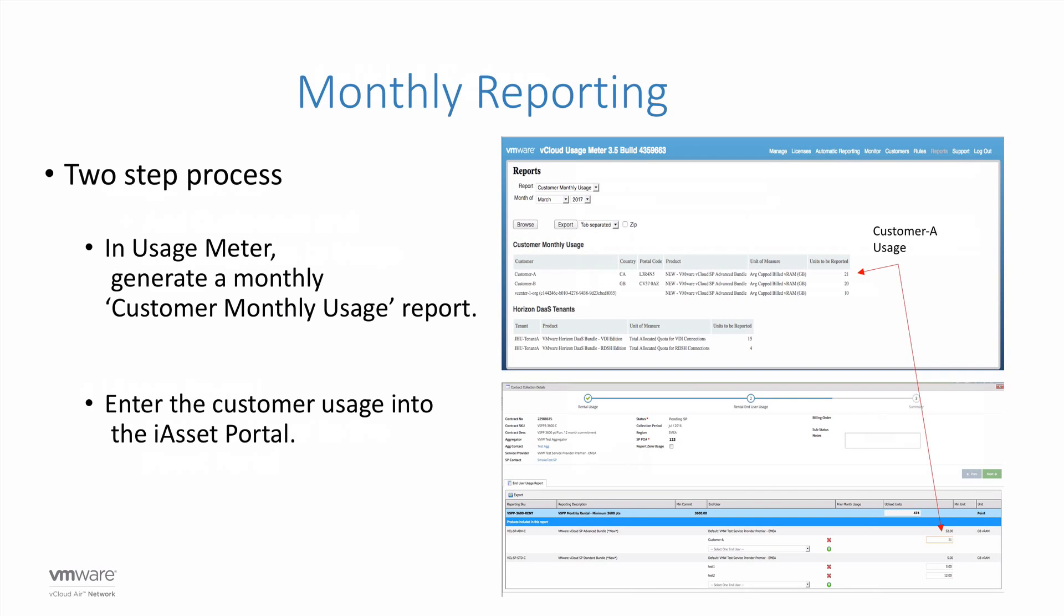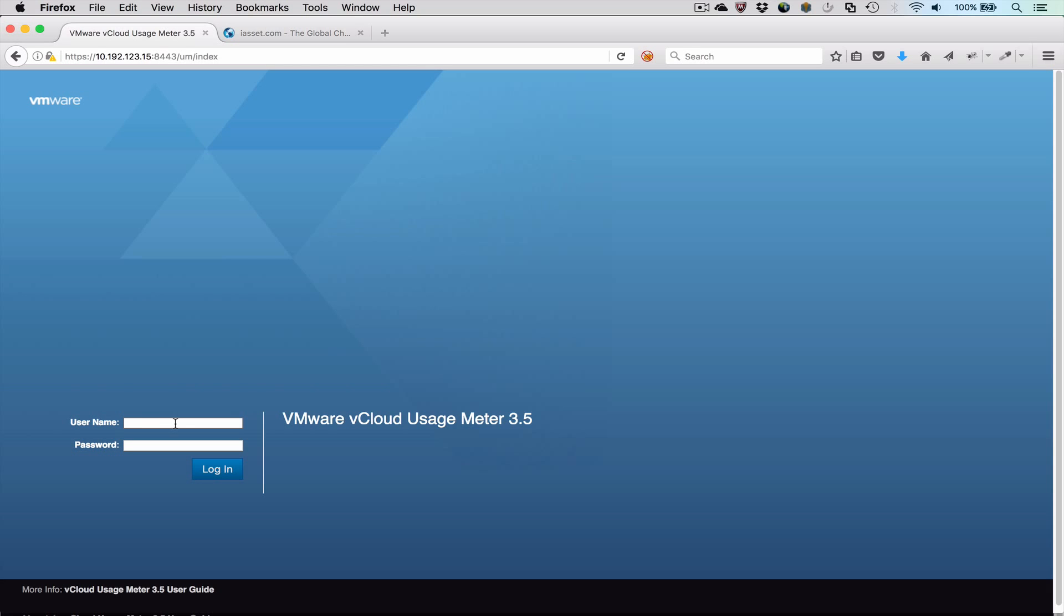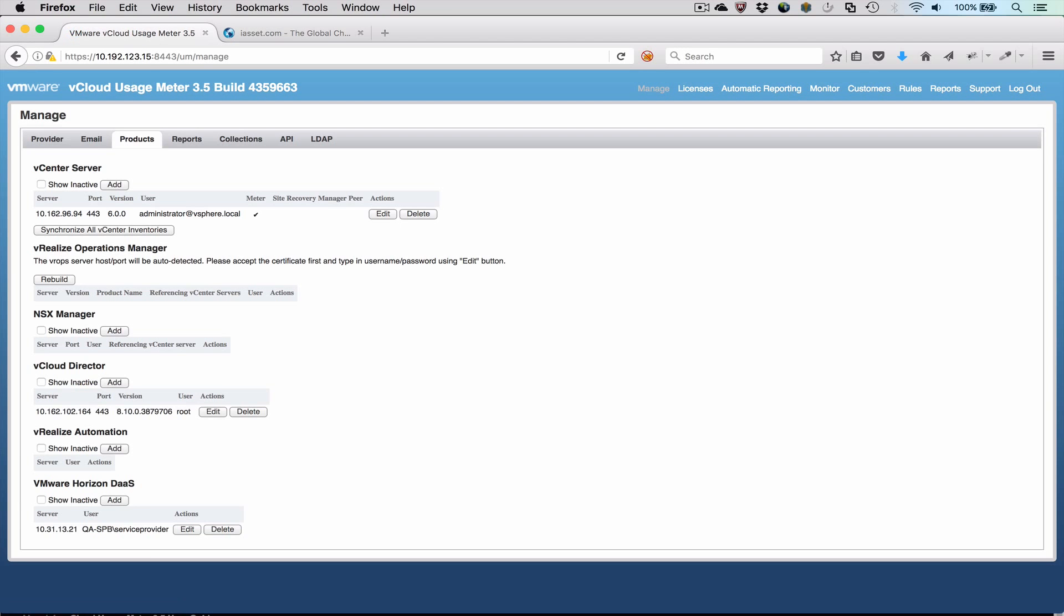End User Reporting is a two-step process. In UsageMeter, a customer monthly report is generated. The customer data is then entered into the iAsset portal. In this video, we will configure, generate, and enter end user data. Let's start with UsageMeter.